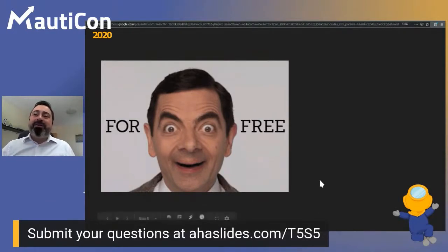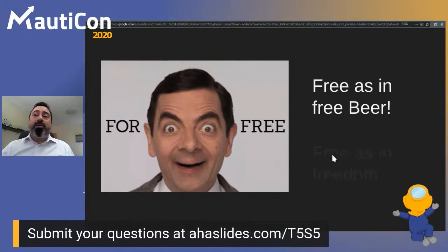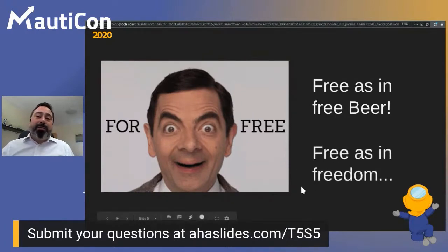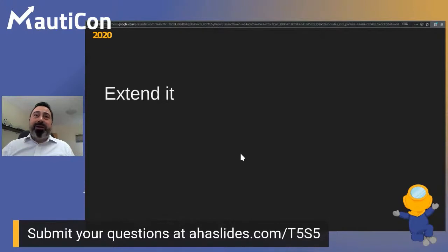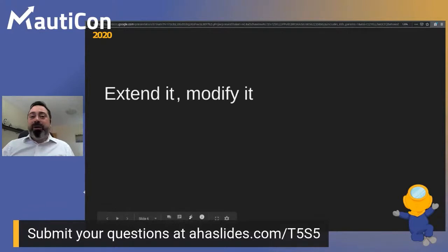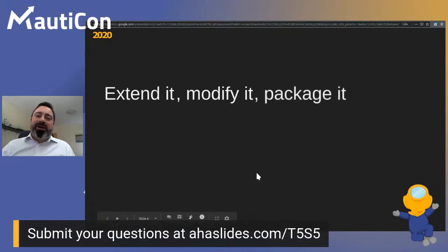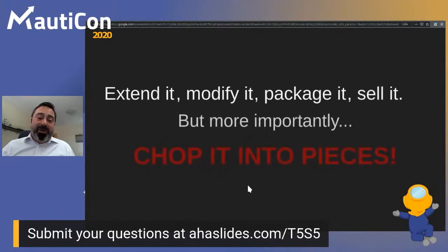So why are we all here today? We are here because MAUTIC is free — free as in free beer, which means you don't have to pay for the license. Also, MAUTIC is free as in freedom, because you have access to the code, you are allowed to extend it, modify it, and you can also package it or sell it. And more importantly, you can chop it into pieces.